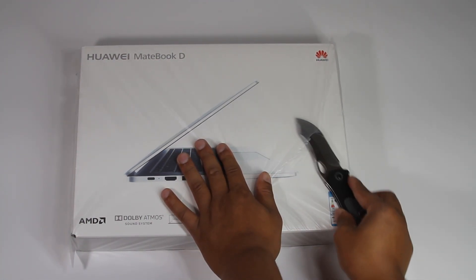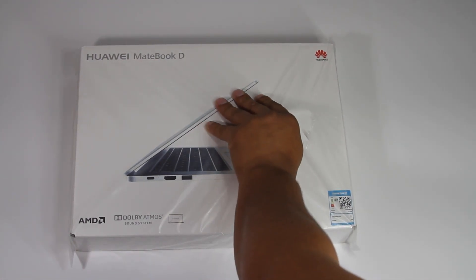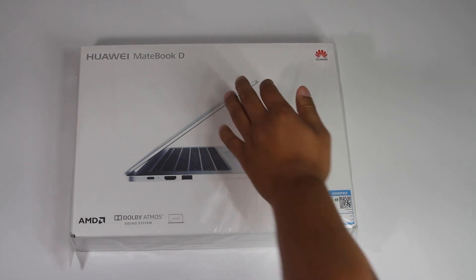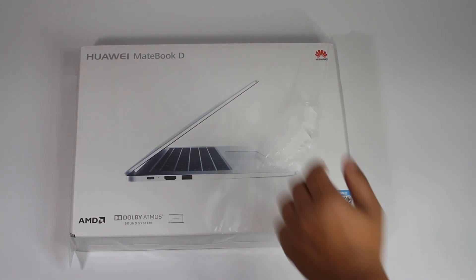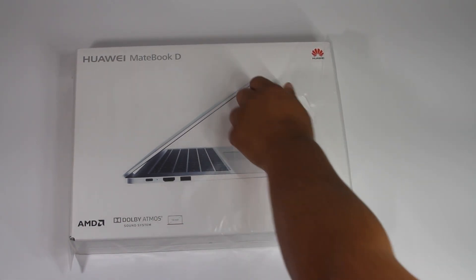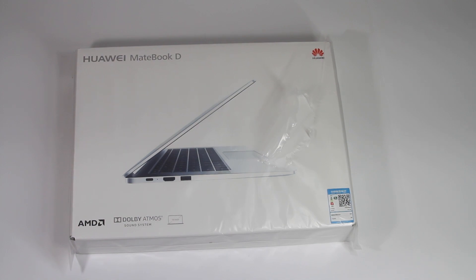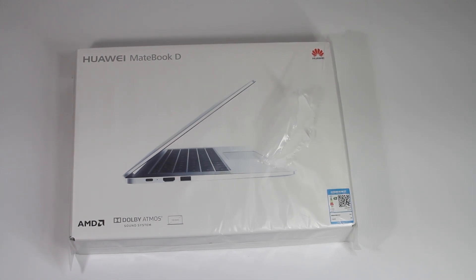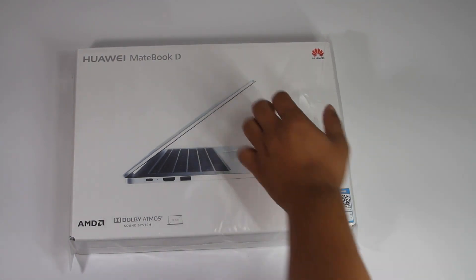I used to have the Lenovo 920, a $1,400 laptop, which doesn't even feel as good, as premium as this $600 laptop.